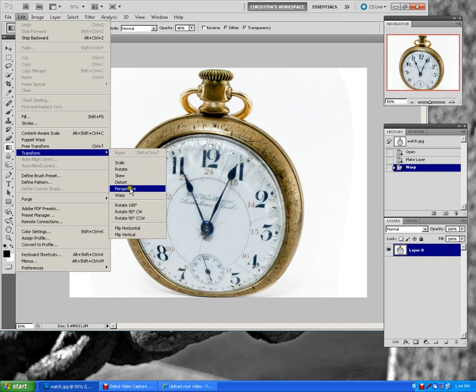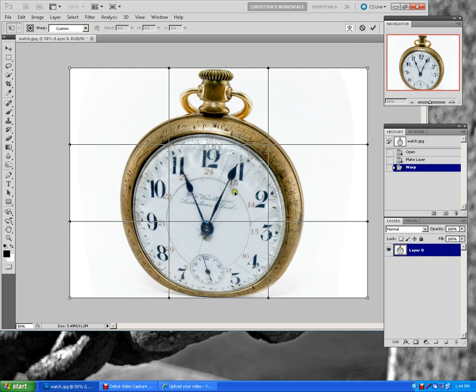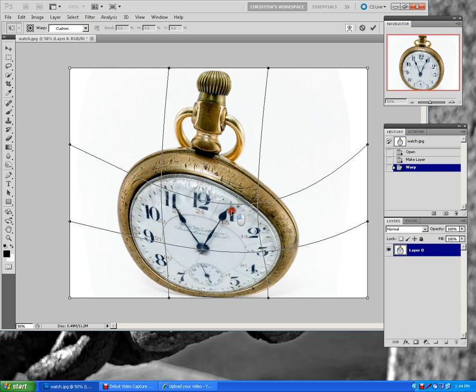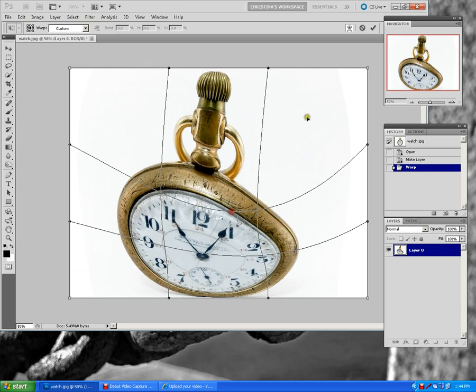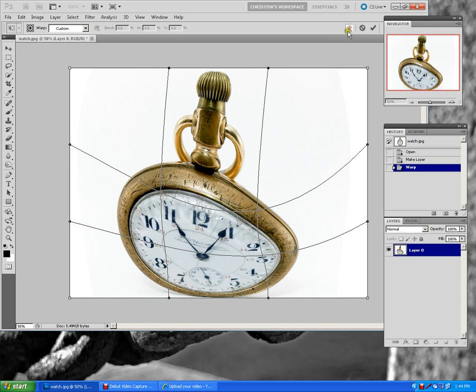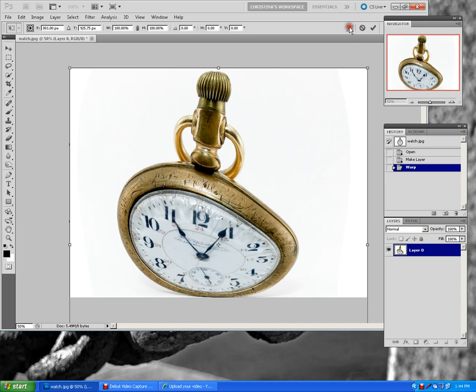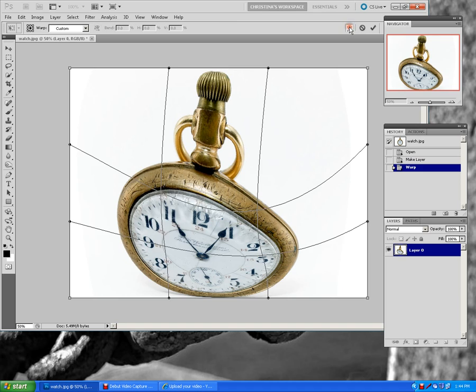If I go back to Warp again and I manipulate this, and if I click on this little tool here at the top with what looks like little arrows on a curved line with like a grid above it, if I click on that, it gets rid of the grid. If I click on that, it puts the grid back in so it allows me to manipulate the watch even more.